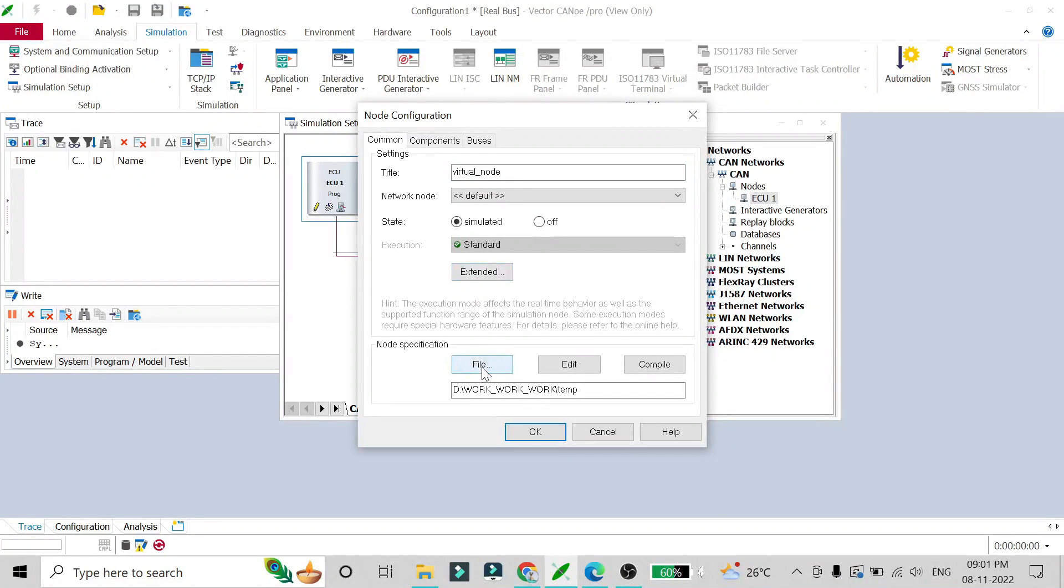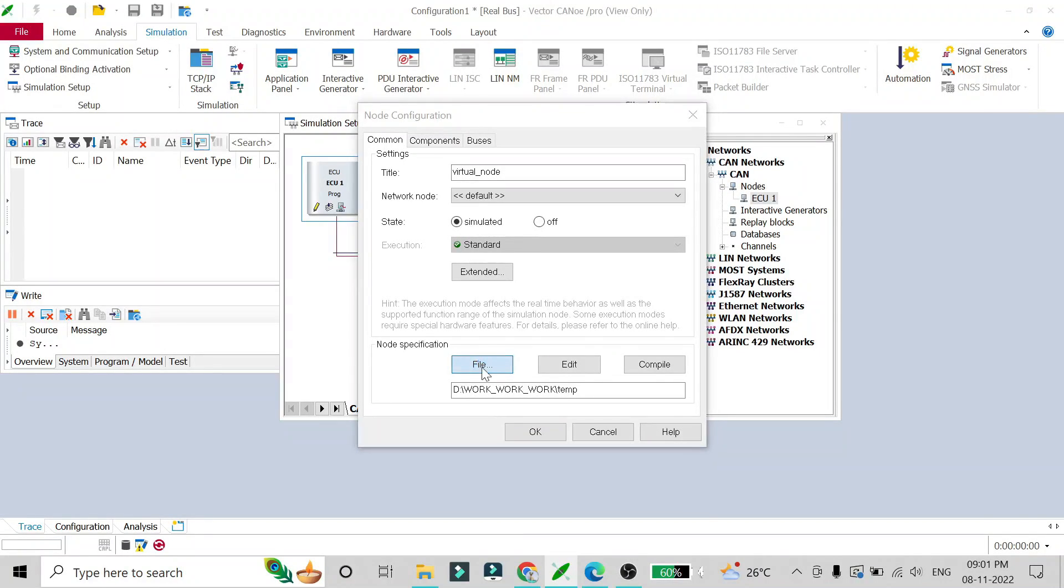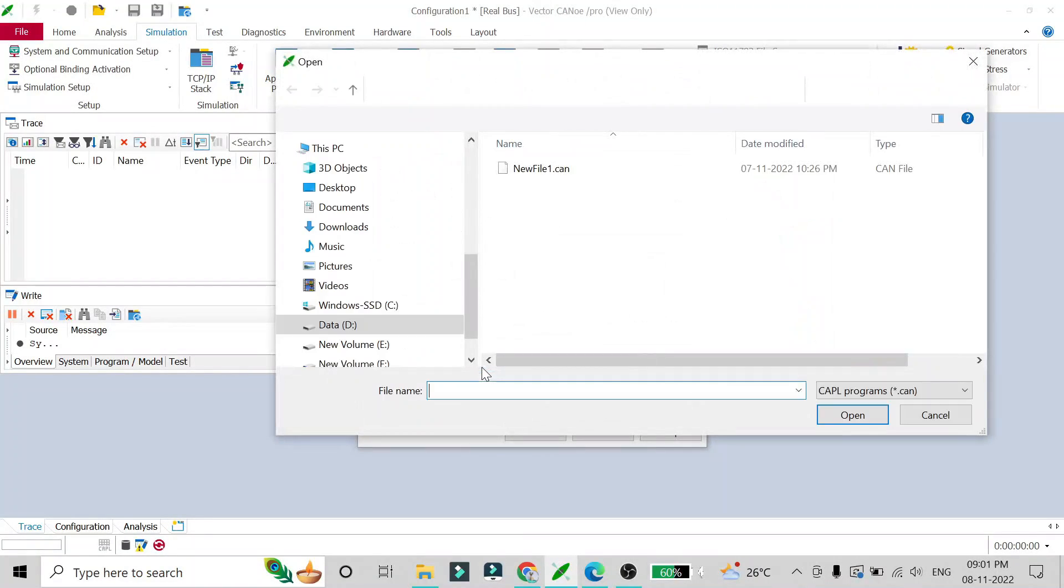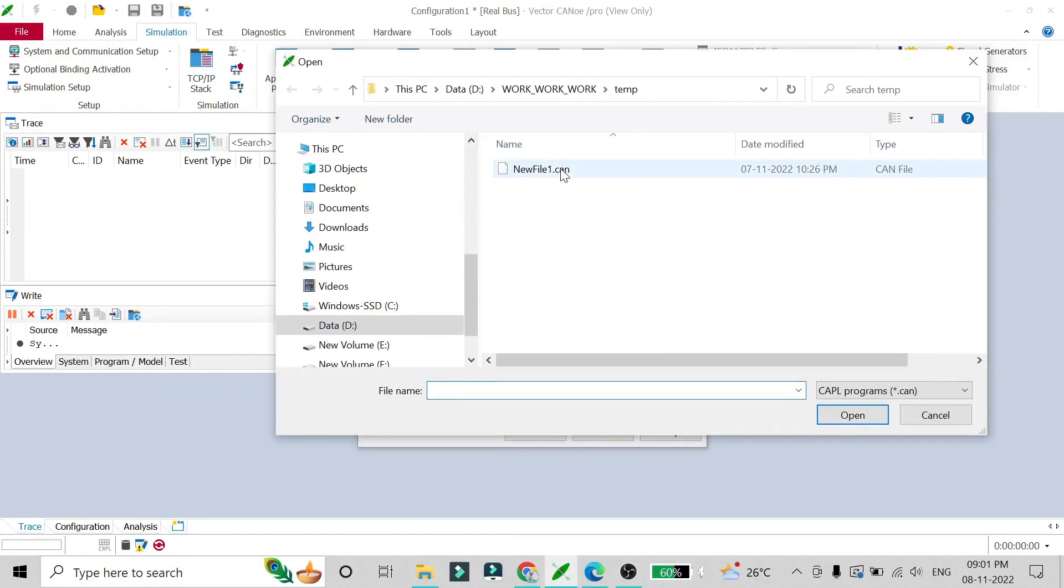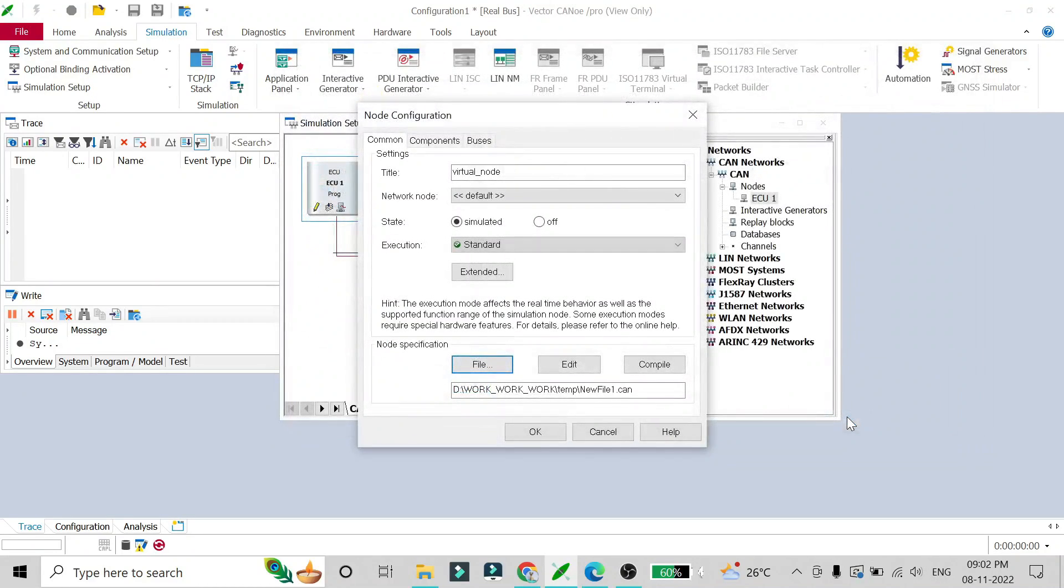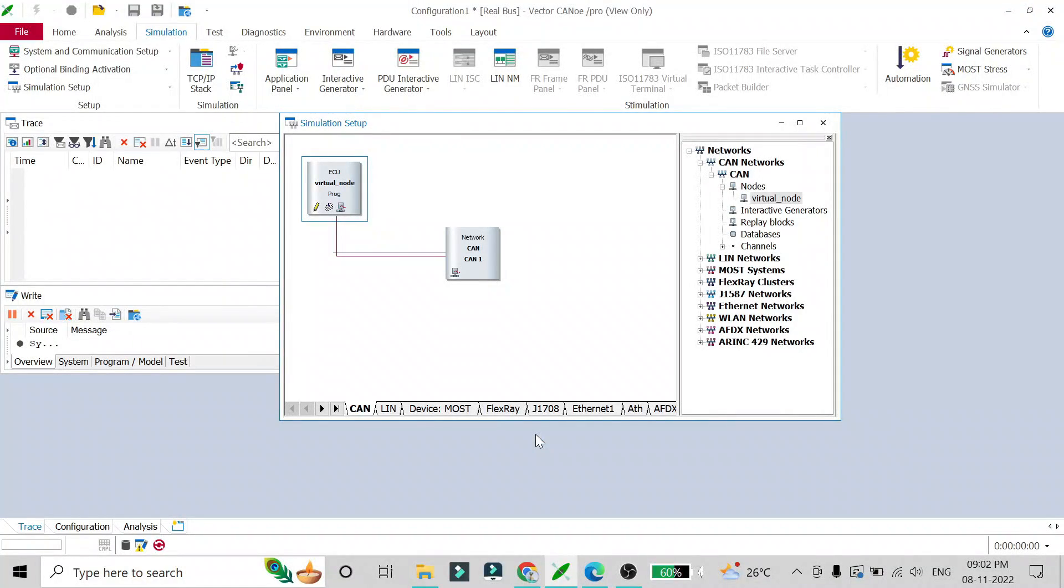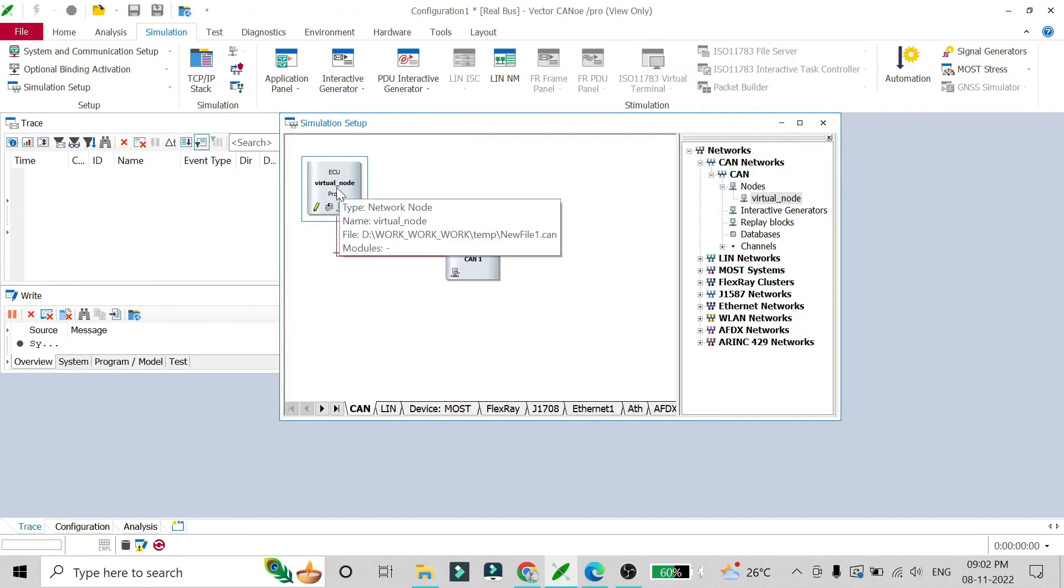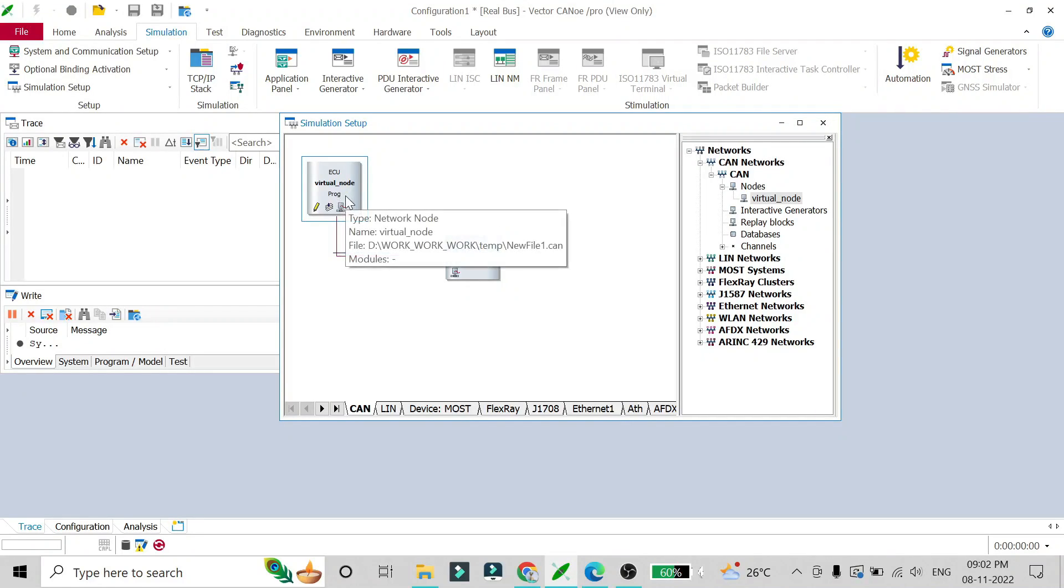Then after, what we have to do is select the file in which we have written the CAPL script. I'll click on this file and my CAPL script file is here, that is new file dot can. Whatever CAPL script I have written is in this file, that is dot can file. I'll open it here. It is showing that it is a CAPL program file, that is dot can file. I'll open it and say okay to it. Here you will see that it is modified as network node and the name is virtual node, and the file from which it is going to be simulating the node is here, that is new file one dot can.